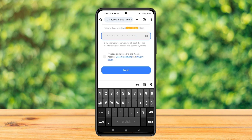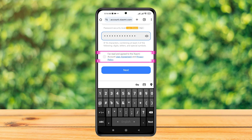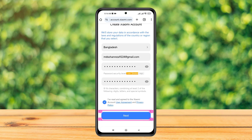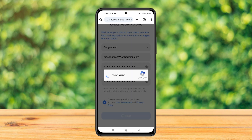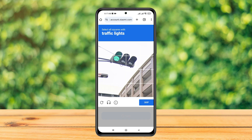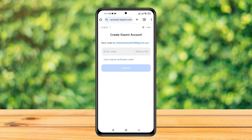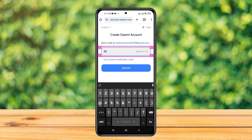Once you've entered the password, scroll down and agree with the terms and conditions — just check mark that option and tap on Next. Then verify the captcha, and once you do that it's going to send a verification code to your email address, so you just need to verify your email.